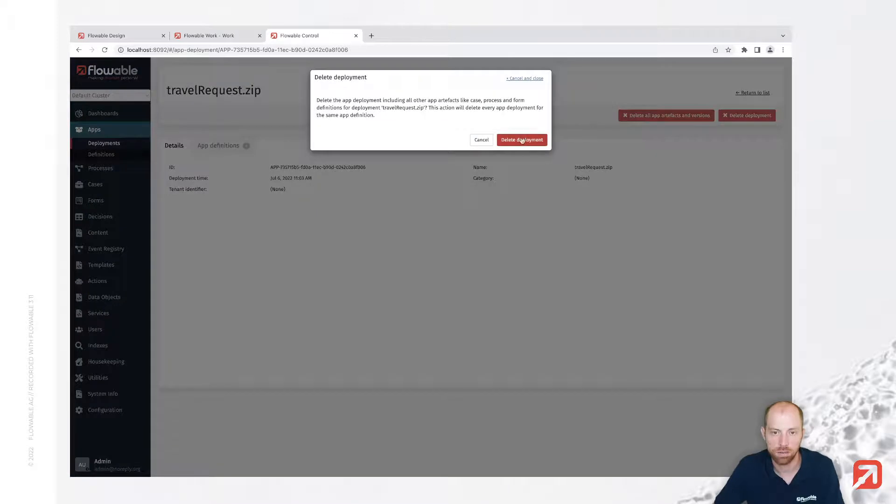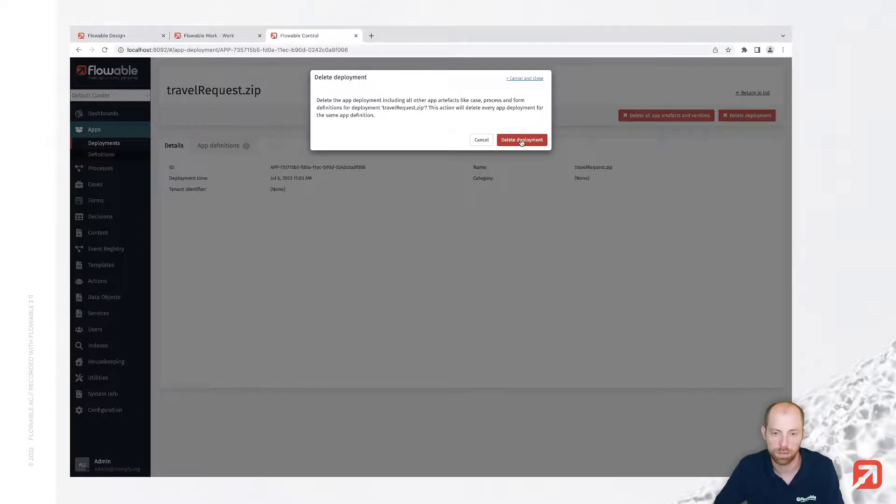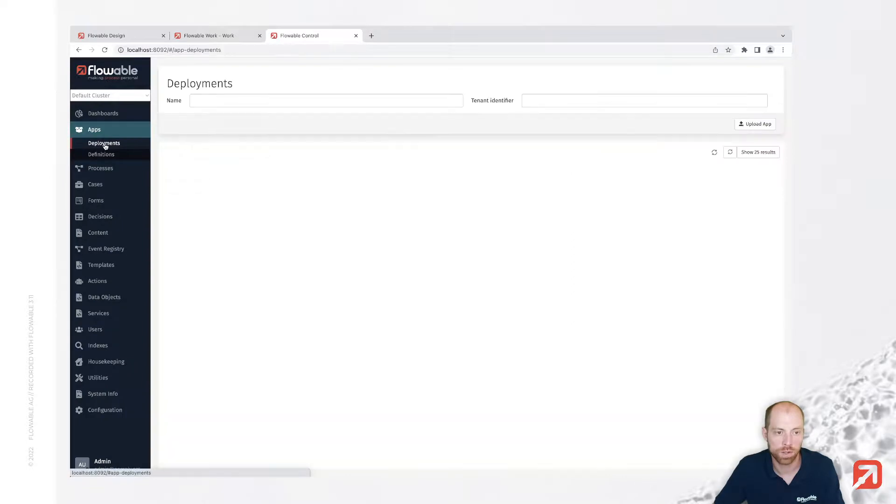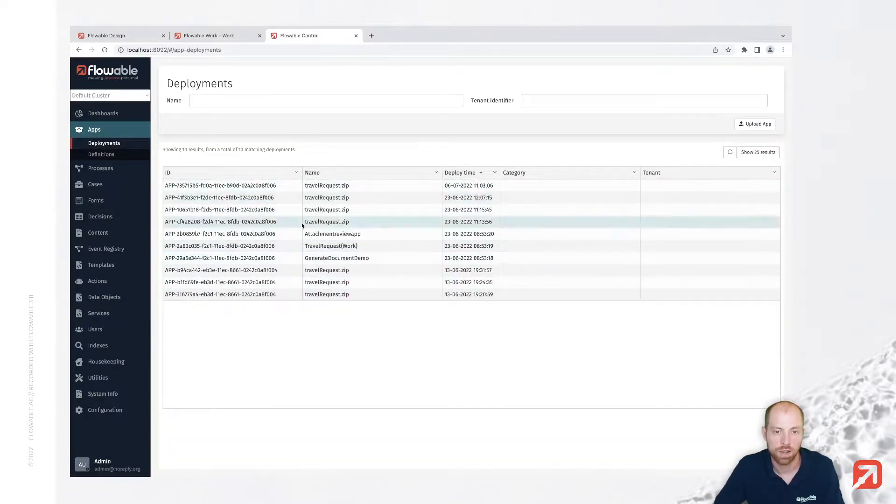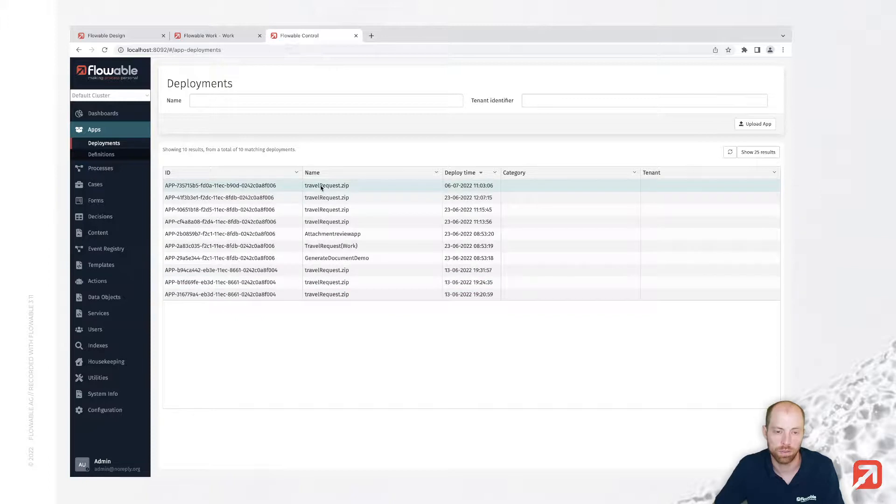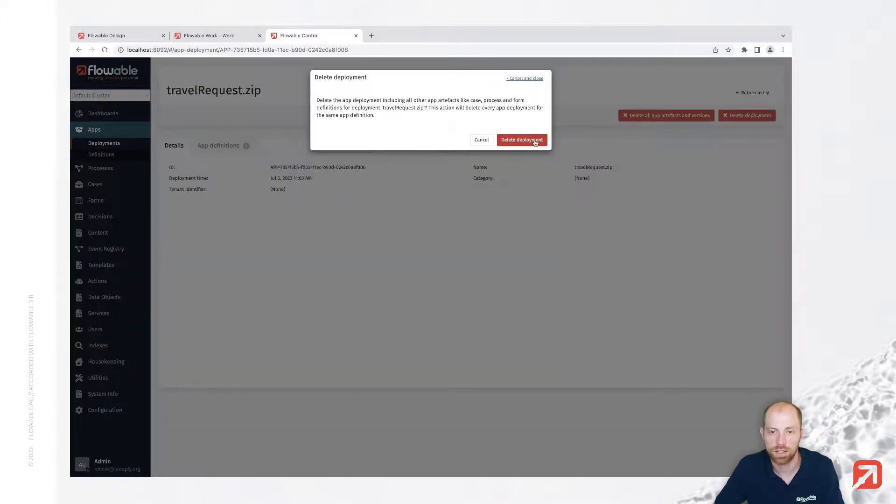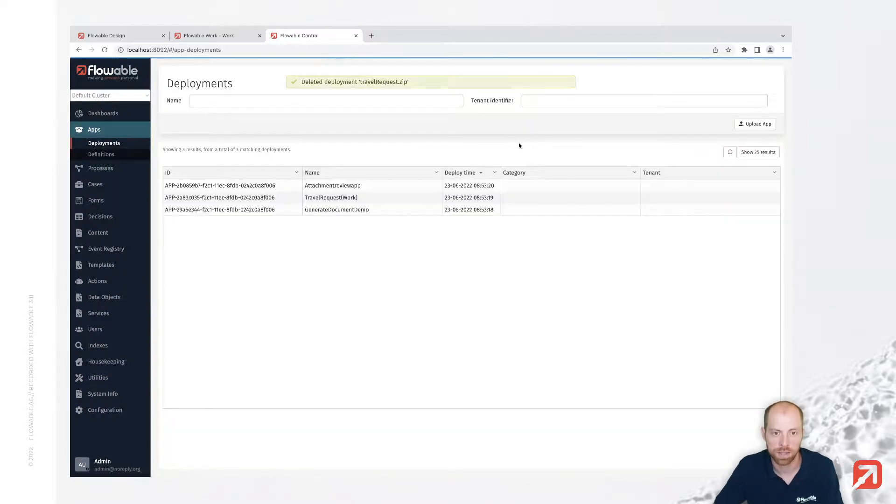Now when I press that button, then you really need to be careful since that is removing everything what is related to it. So when I press here now delete deployments, it will not only remove that travel request zip which I have over here, it will remove, let's just go back to the list for a second, all of them which are called travel request dot zip. So let's just press that button for now. And then we are going to see that all the past deployments are gone.